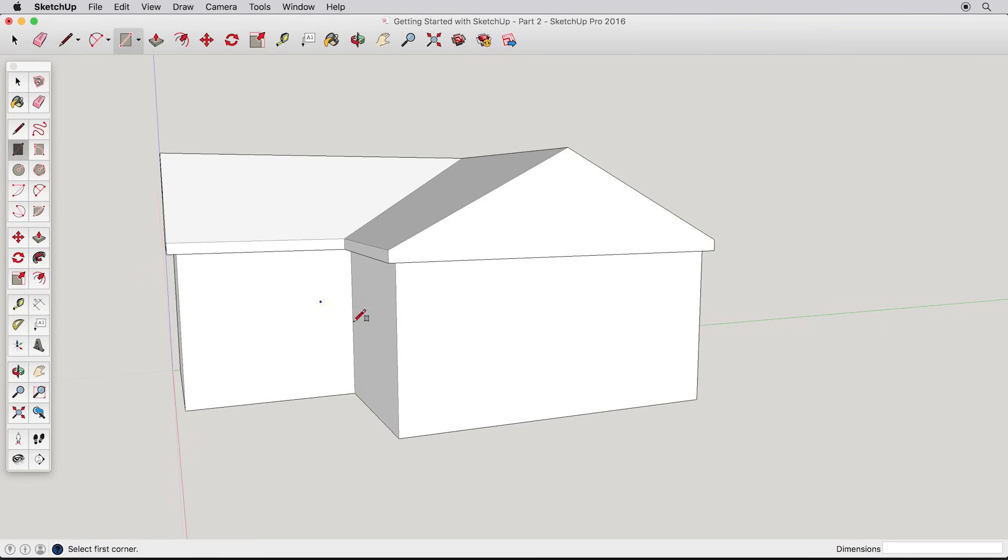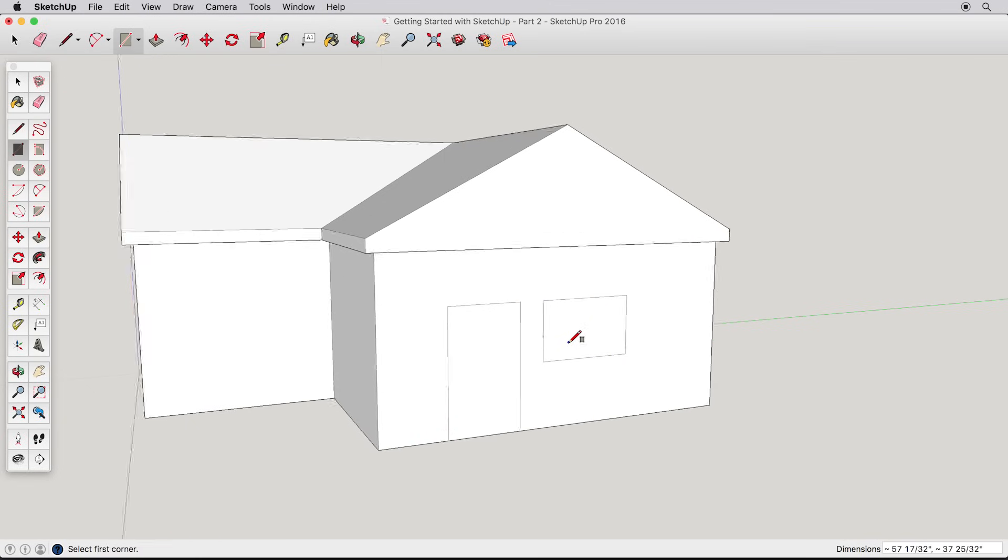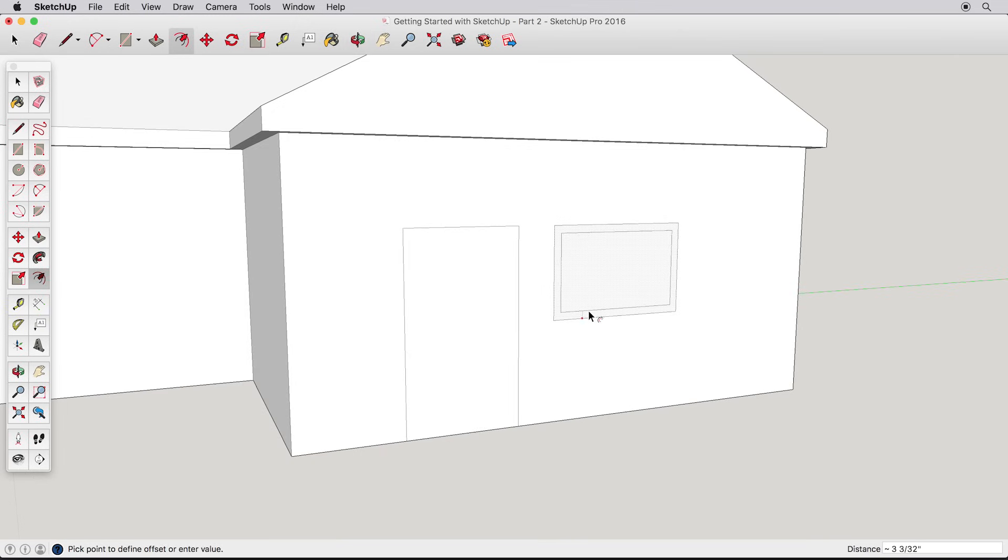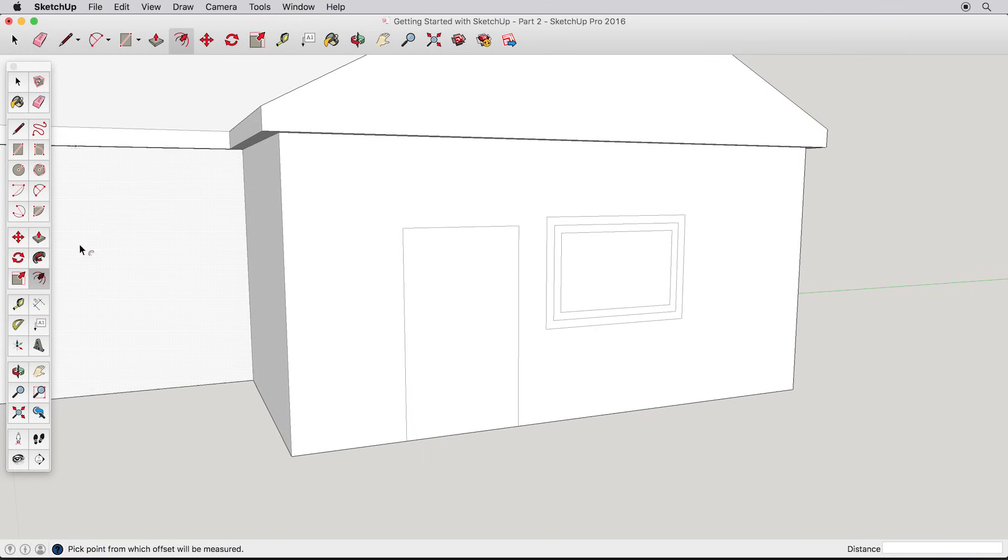Offset can help us add some quick detail to other elements as well. Use the rectangle tool to create a door and window. Be sure to start the door from the bottom edge. The window is simple. Offset it once or twice, and use push-pull to make the window frame.